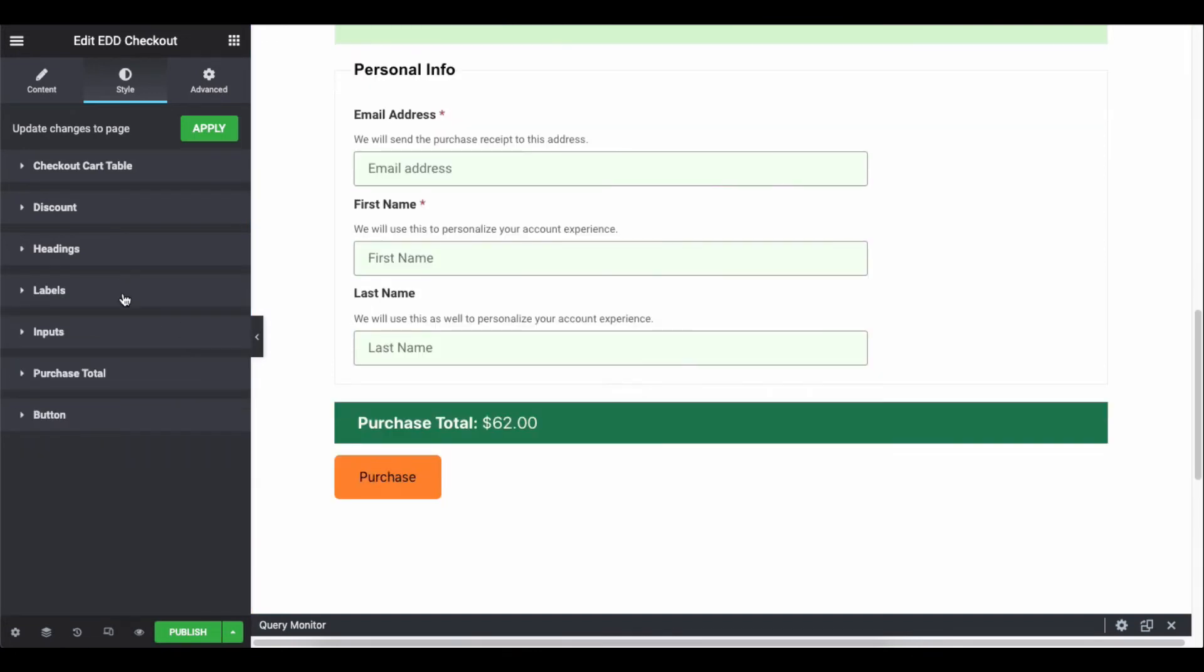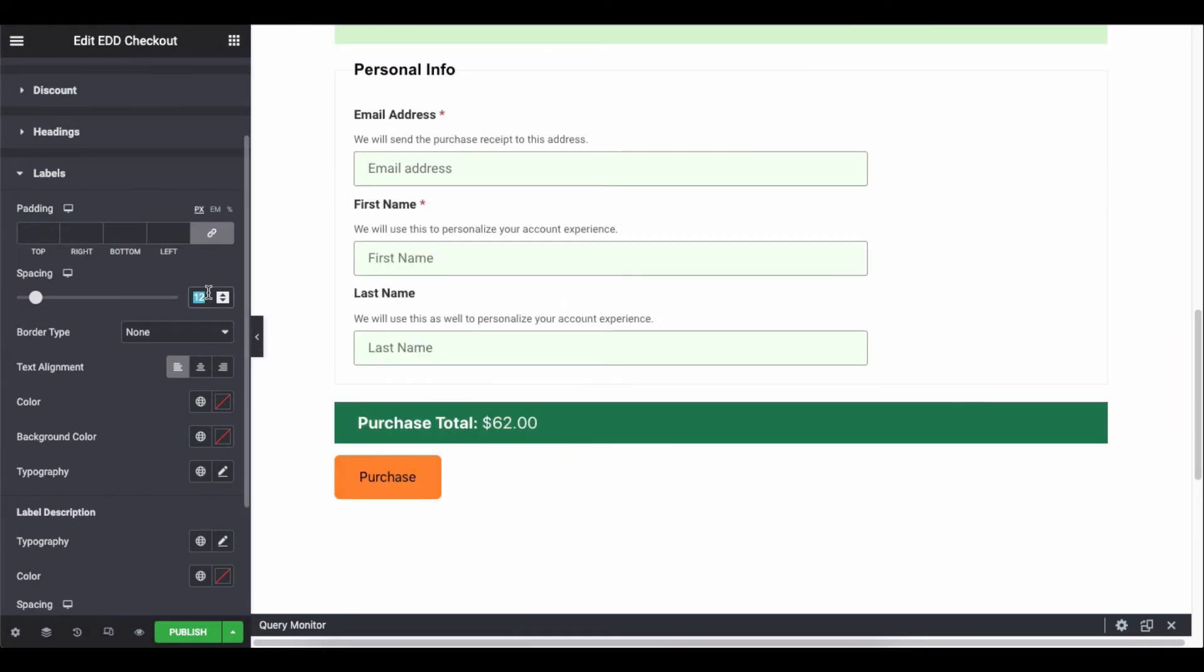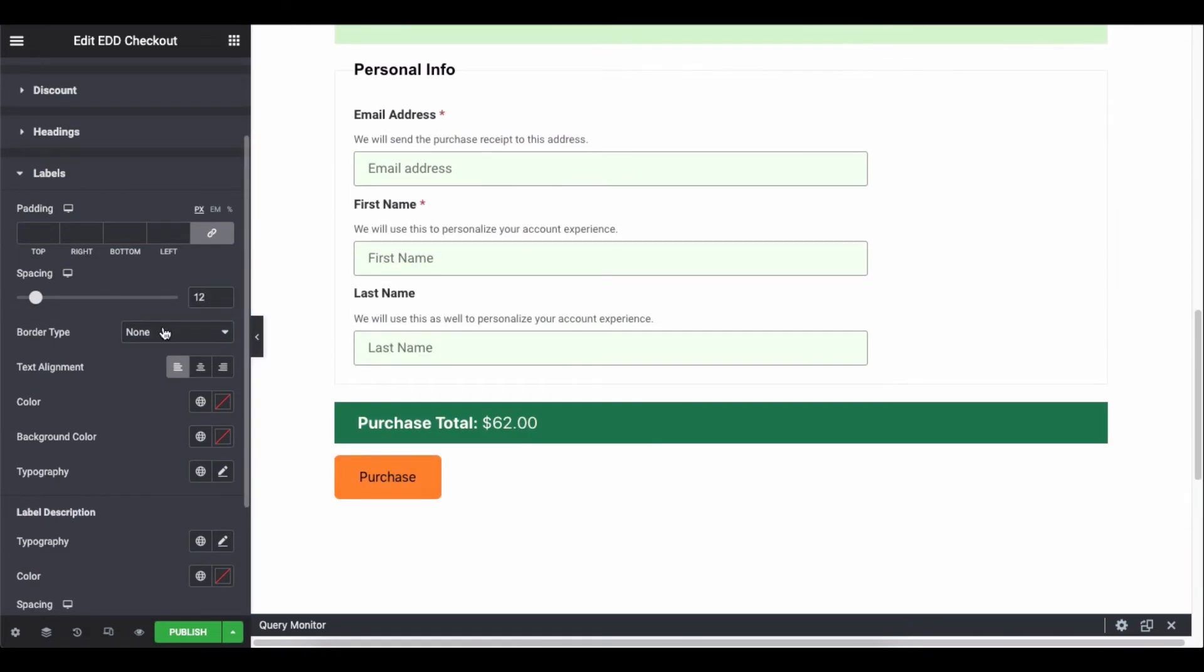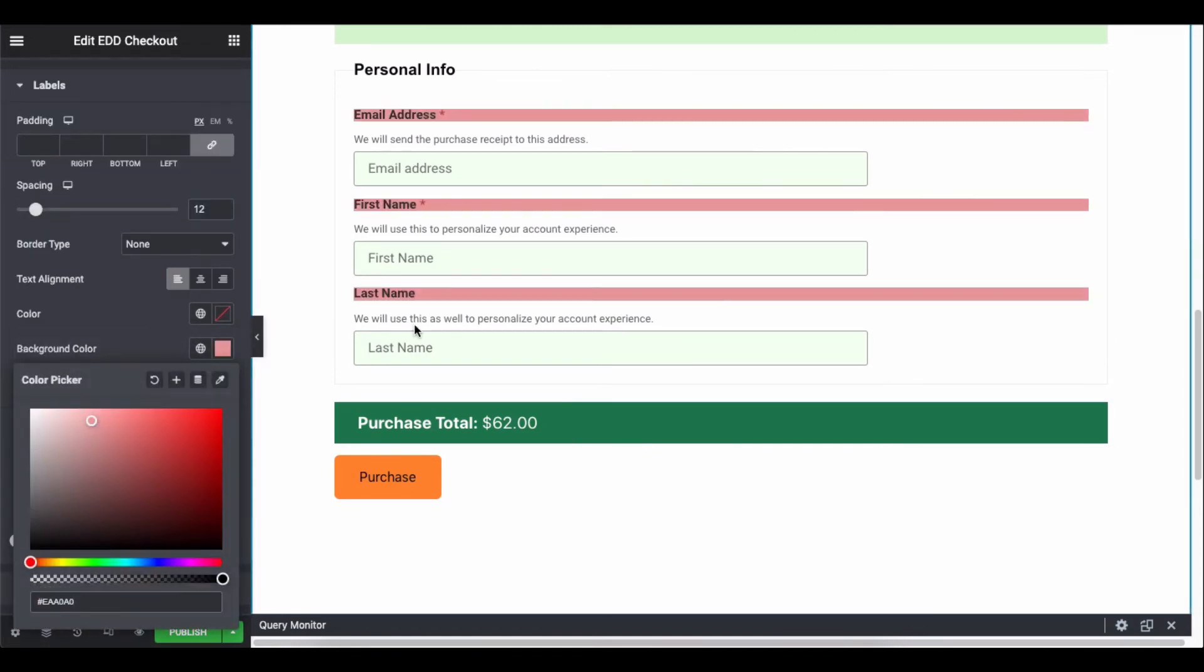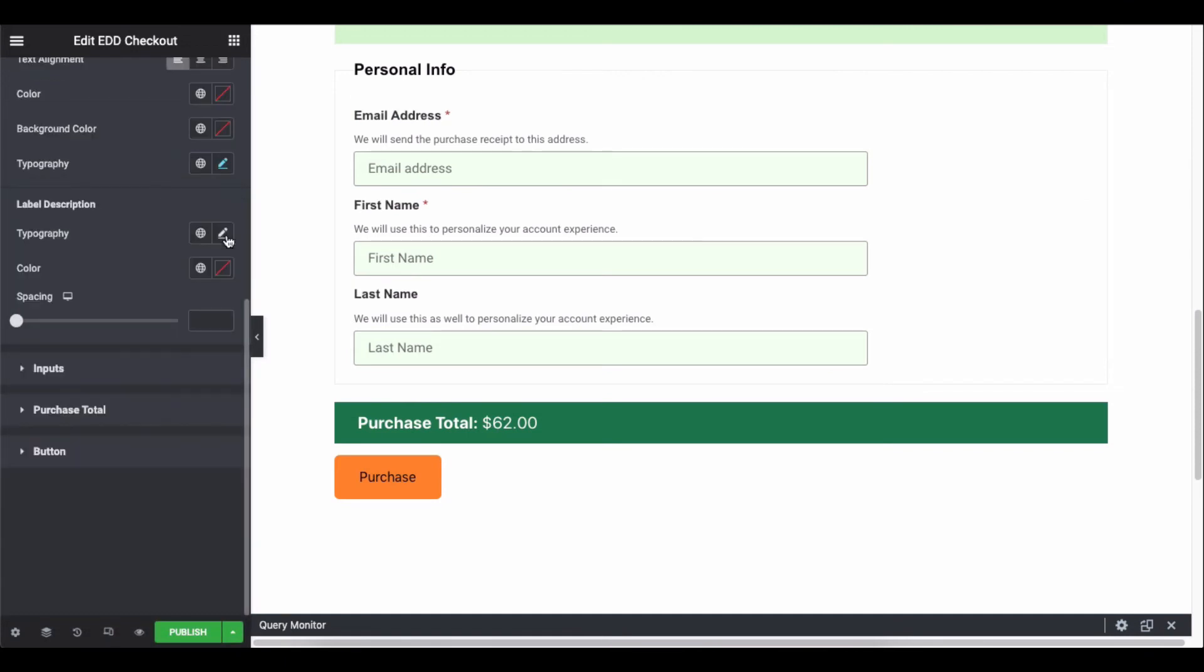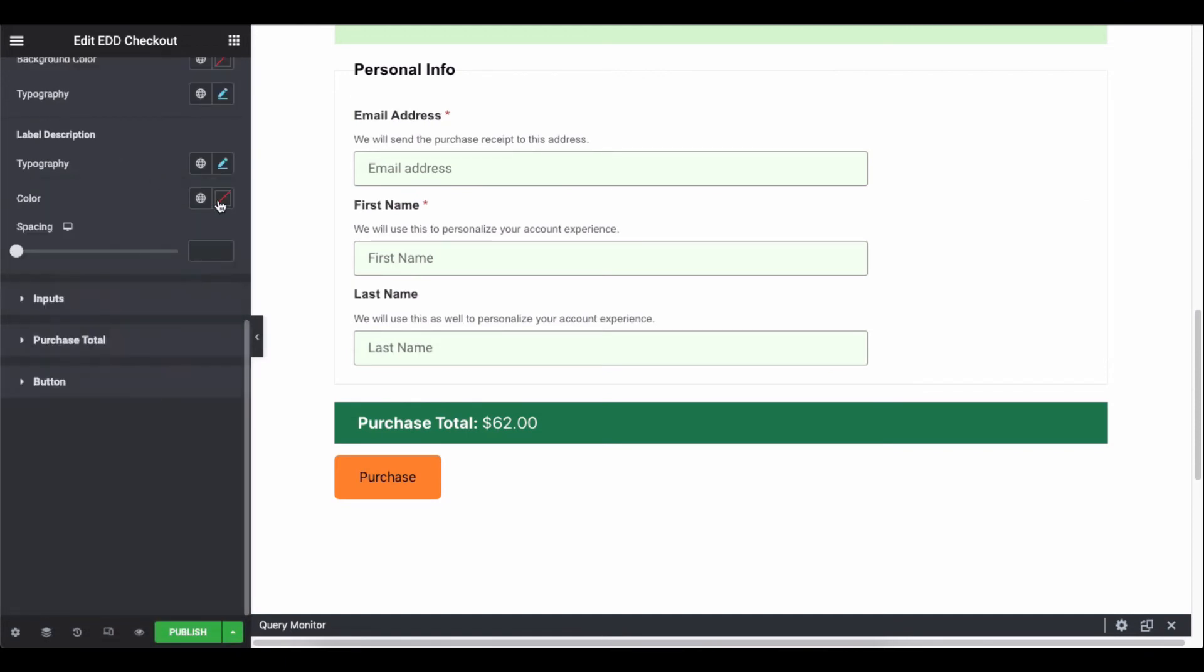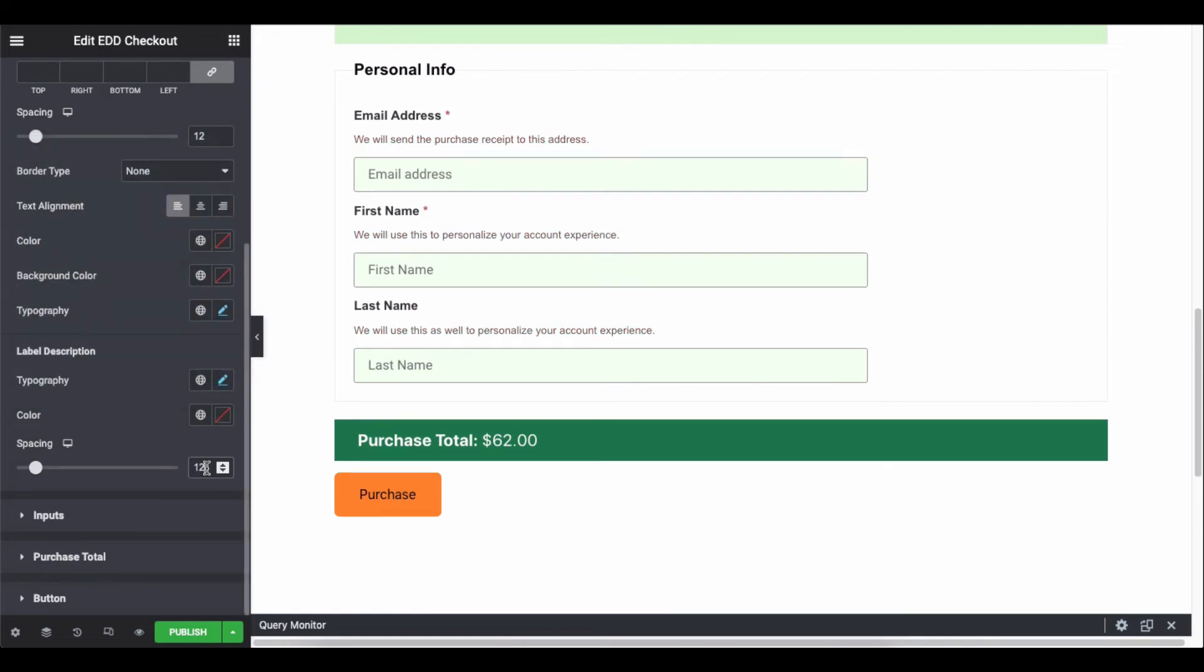Next, click on the labels to change padding, spacing, border type, text alignment, text color, background color, typography, label description, color, and label spacing.